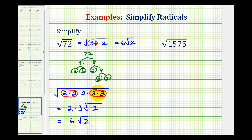The prime factorization method is a great way to find all of the perfect square factors if we can't find them just by looking. A good example of this would be to simplify the square root of 1575 — it would be difficult to just think of the perfect square factors of this number.